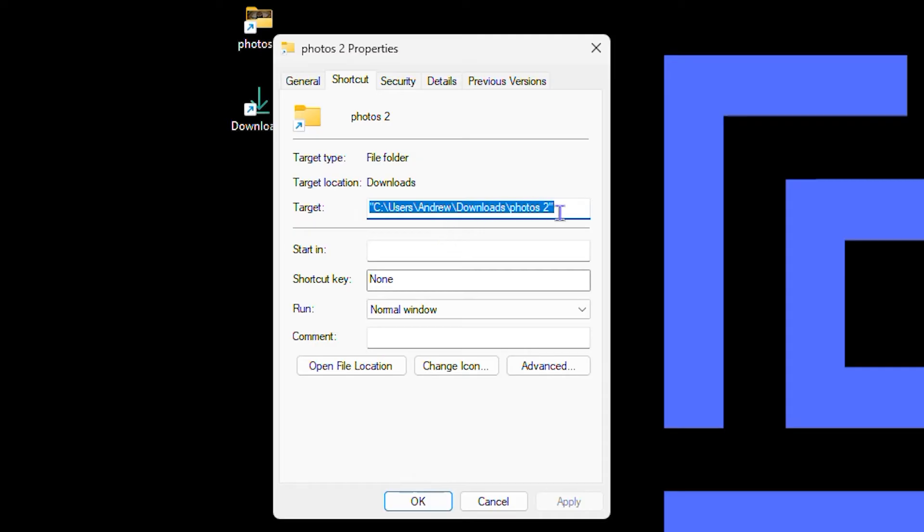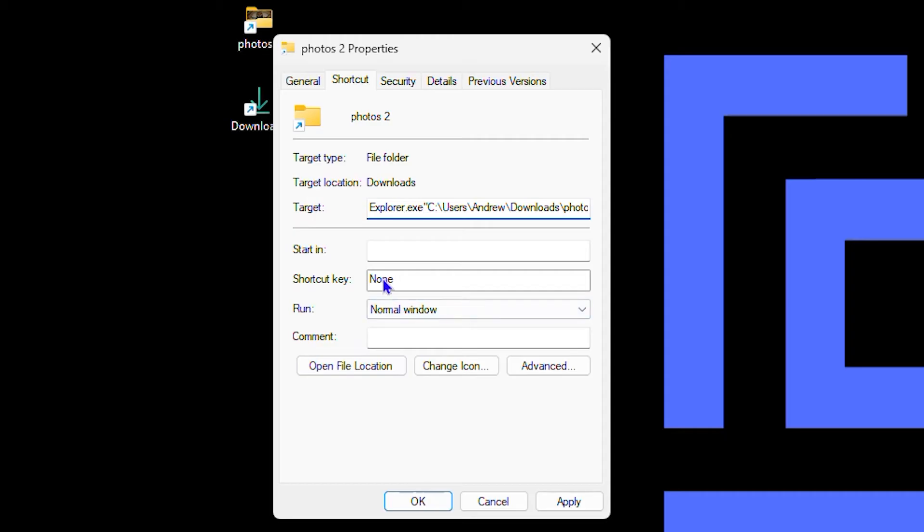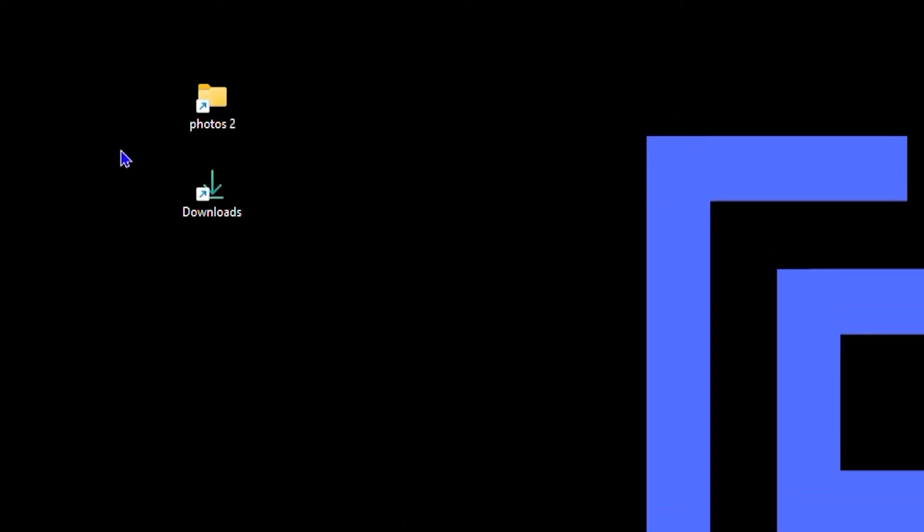Once you're here, you will see the path. Right before the path of the folder, you want to simply type in explorer.exe and make a space there, then click OK. This will change how the folder works.